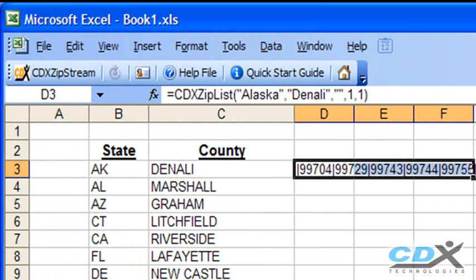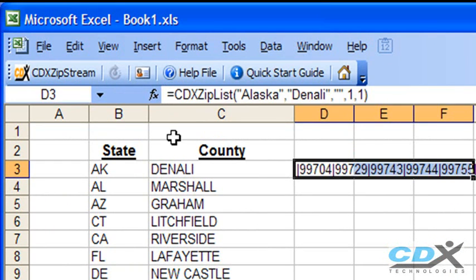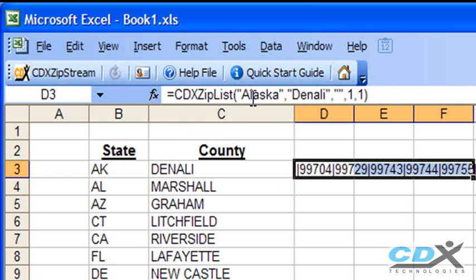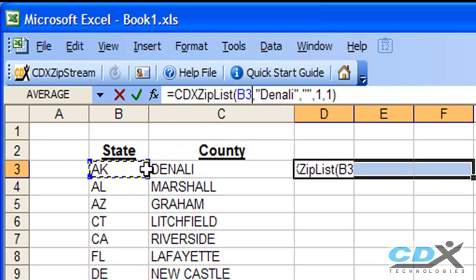The cell formula contains the CDX ZIPLIST function, along with the state and county names. Now, to apply this formula to the rest of the list, we're going to replace the state and county here with their worksheet cell locations. Alaska is in cell B3, and Denali is in cell C3.